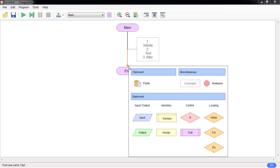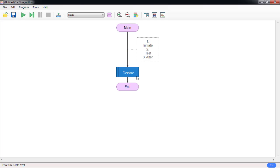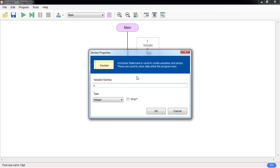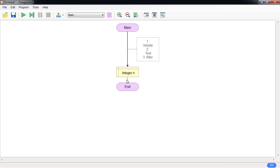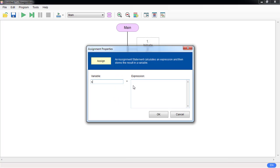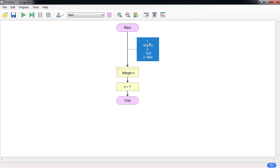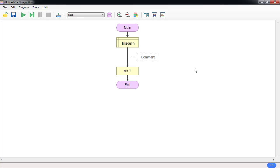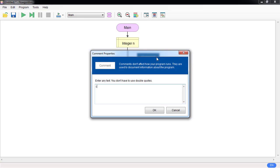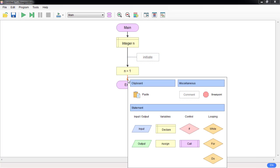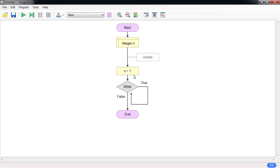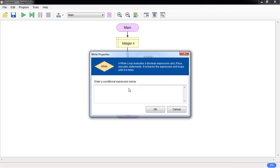Now let's get started. You are going to declare the variable. I'm going to declare n and then assign n equal to one — that's the initiate step. The second stage is to test; that's the loop itself.